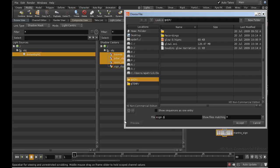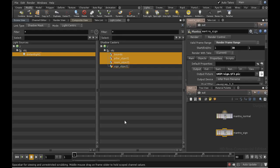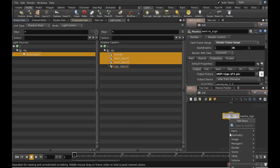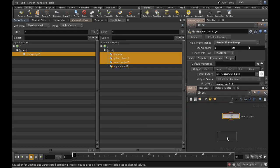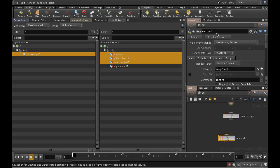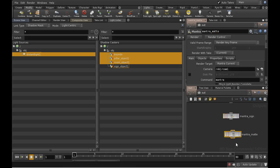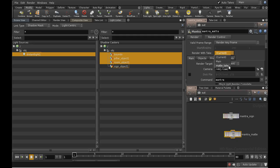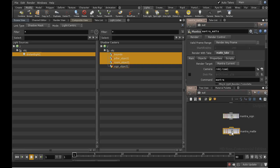Finally, I need my matte render. Let's lay down another render node and call it Mantra Matte. For this one, we will need to change the take that it uses to render. We can do this using the drop-down menu here. Let's choose Matte Take. What we're doing here is making this render node render using the matte variation. In other words, with most of the objects using a matte shader.